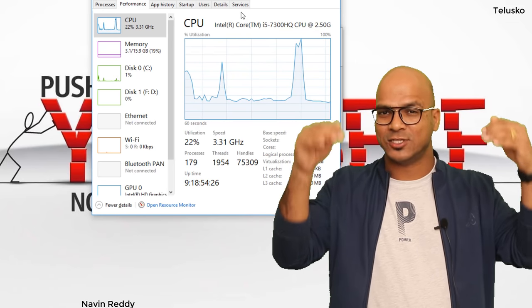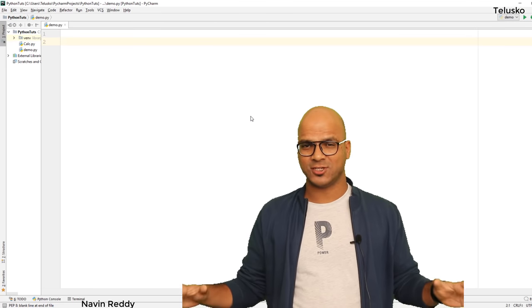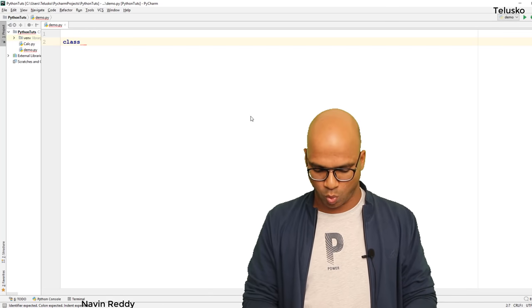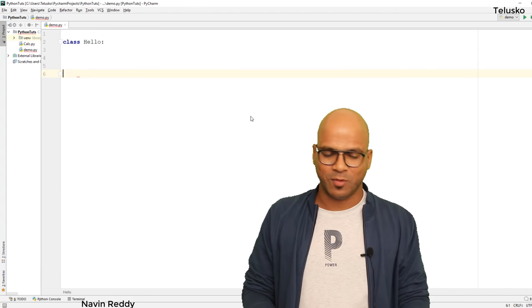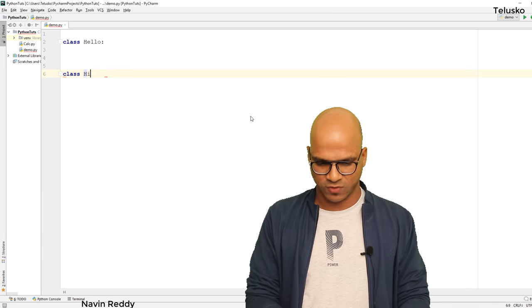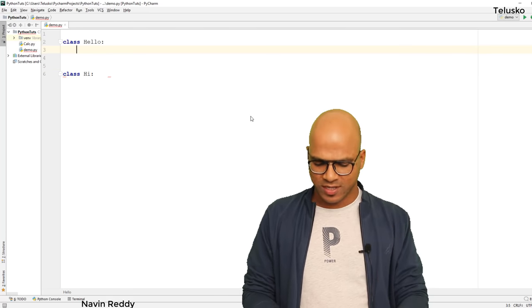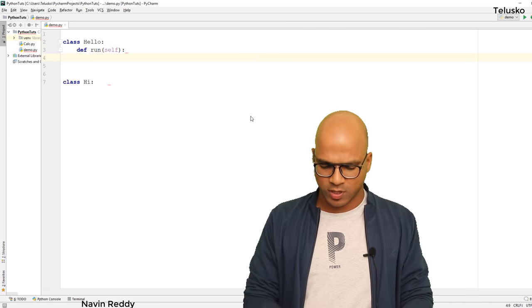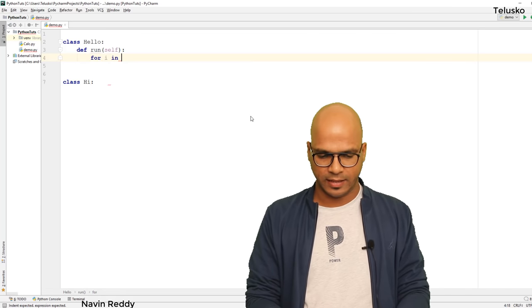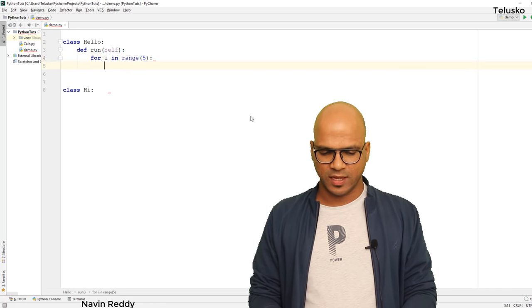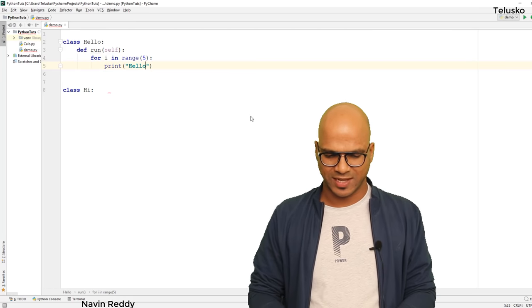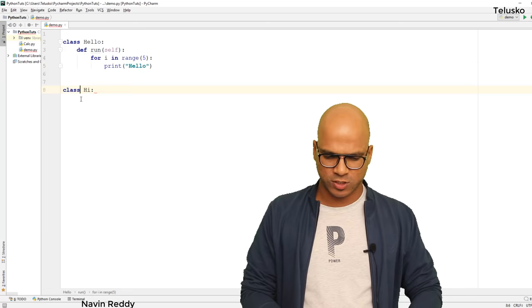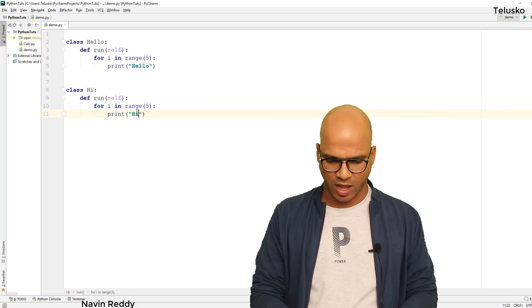Let me open PyCharm — we have a fresh file here. What I'll do is define multiple classes. I'll create two classes: one called Hello and one called Hi. When I say multi-threading, this is my favorite example. In both classes we have the same structure — a method called run. In the run method of Hello, I'll print 'hello' five times using a for loop: for i in range(5), print('hello'). The same thing goes for Hi — I'll reuse the code and print 'hi' five times.